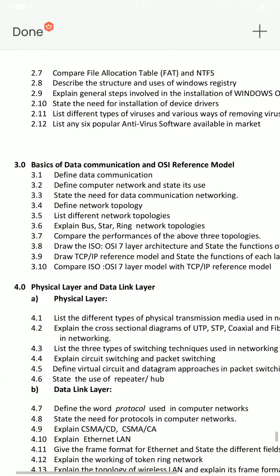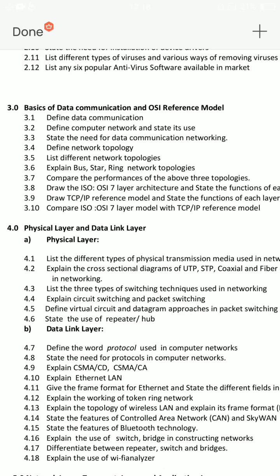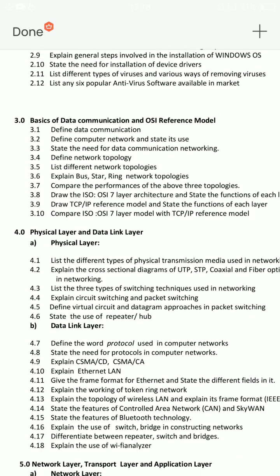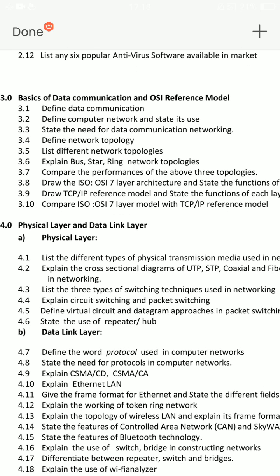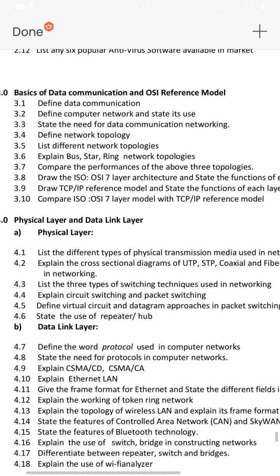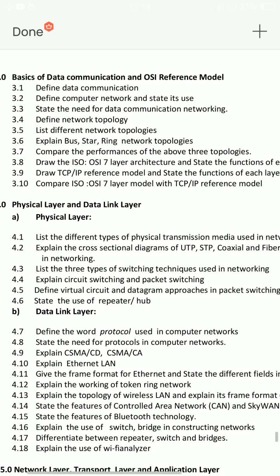Third unit: OSI reference model — you have two other questions here. Question 3.6: Explain bus, star, and ring network topologies. Draw the ISO OSI 7-layer architecture and study the function of each layer.